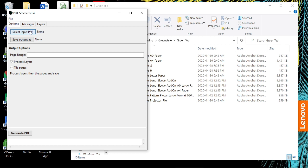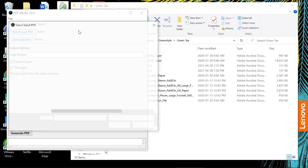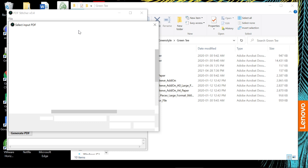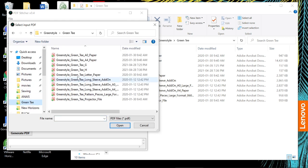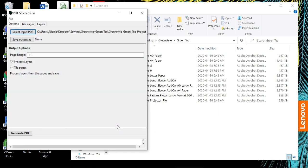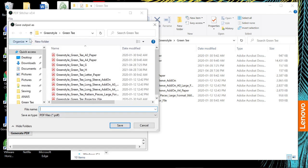So first of all, I've got PDF Stitcher open. I'm going to find my input PDF, which is here. Luckily this pattern has a projector file already, so I'm not going to have to tile it, but if you are working with an A4 or letter file, you're going to have to tile it first, which has the capability in here. I'm going to save it as green T and the size that I'm doing, which is F.